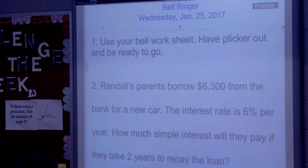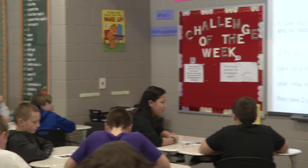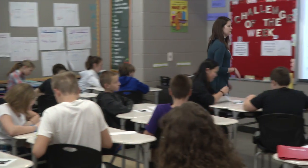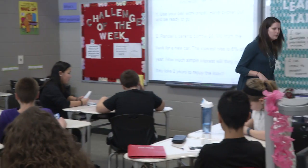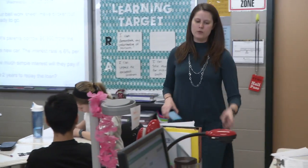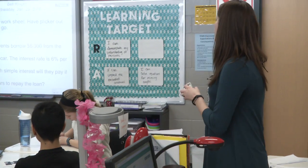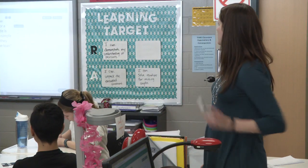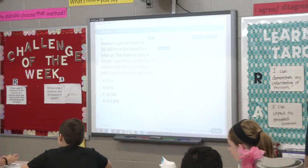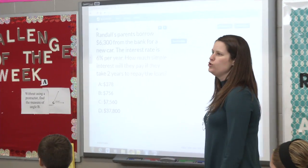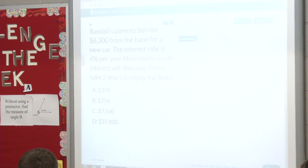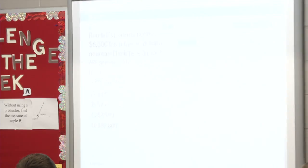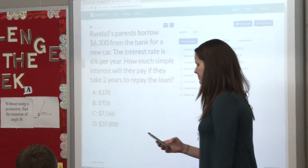About 30 more seconds, then I'm going to put your answer choices up. I see some people have their notes out — that's a fine thing to use. Which one of those is how much he has to pay back after two years? What is his interest for two years? You've got to hold your clicker up.